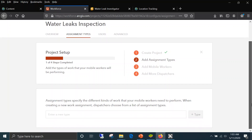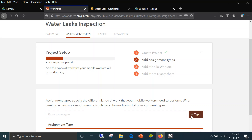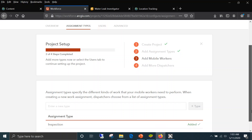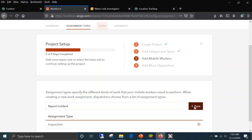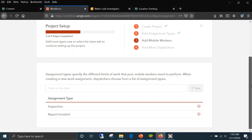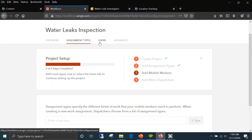You click in the assignments area and add what kind of work you want field workers to do. We want them to do inspections, so I can add that as a type of assignment. I'll add another one — report an incident. You can see the progress bar keeps building up. We now have two assignment types, and the next step is adding mobile workers — the users tab is highlighted to indicate we need to click on it.